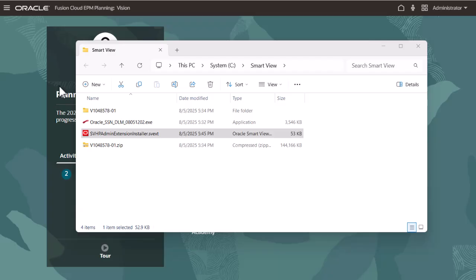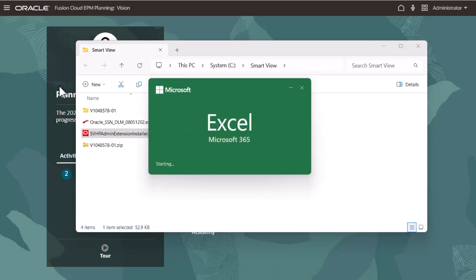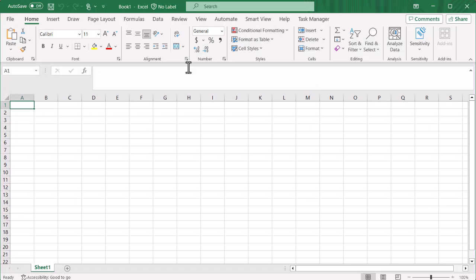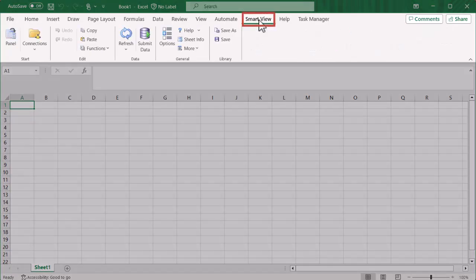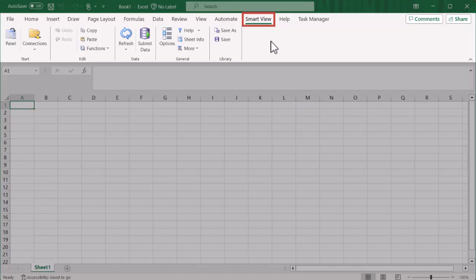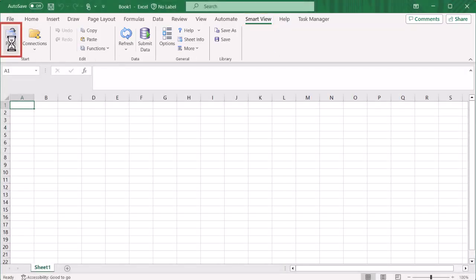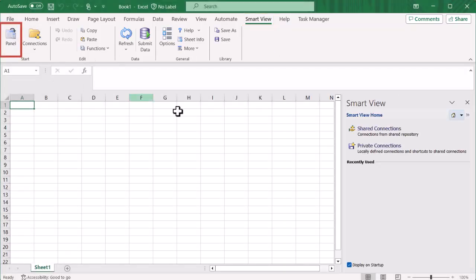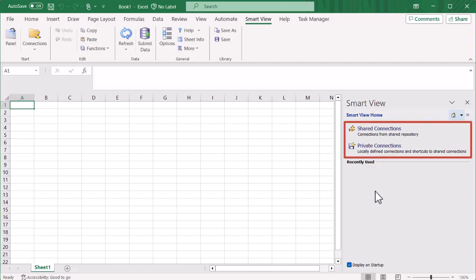The next time you open Microsoft Office, the Smart View ribbon is displayed. Use the Smart View panel to add connections to data sources. Smart View supports two types of connections: shared connections and private connections.